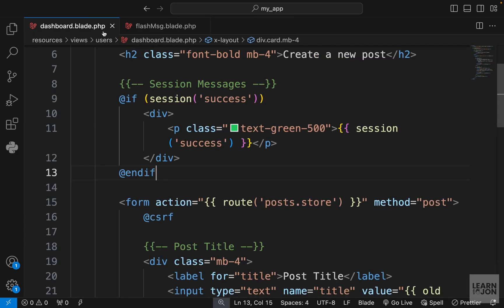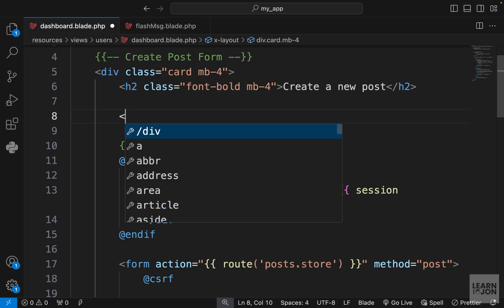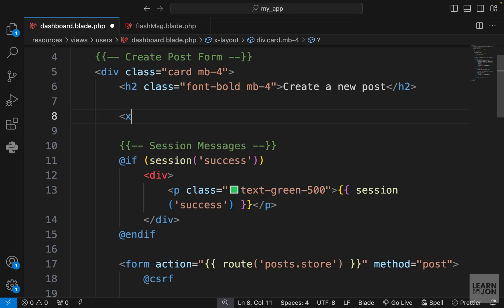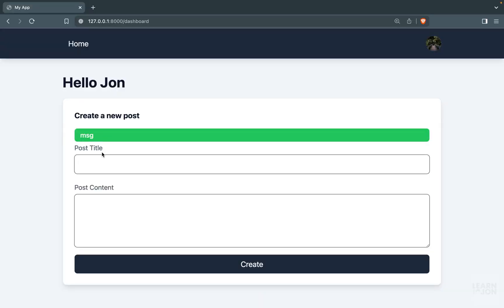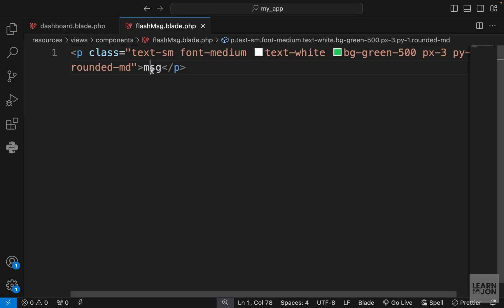In our dashboard maybe right under the h1 we can render that. We already know how to do this - we can just use x dash and then the name of the component flash msg and let's just self close it like this. This is our component right here but of course we don't want to hard code this message.